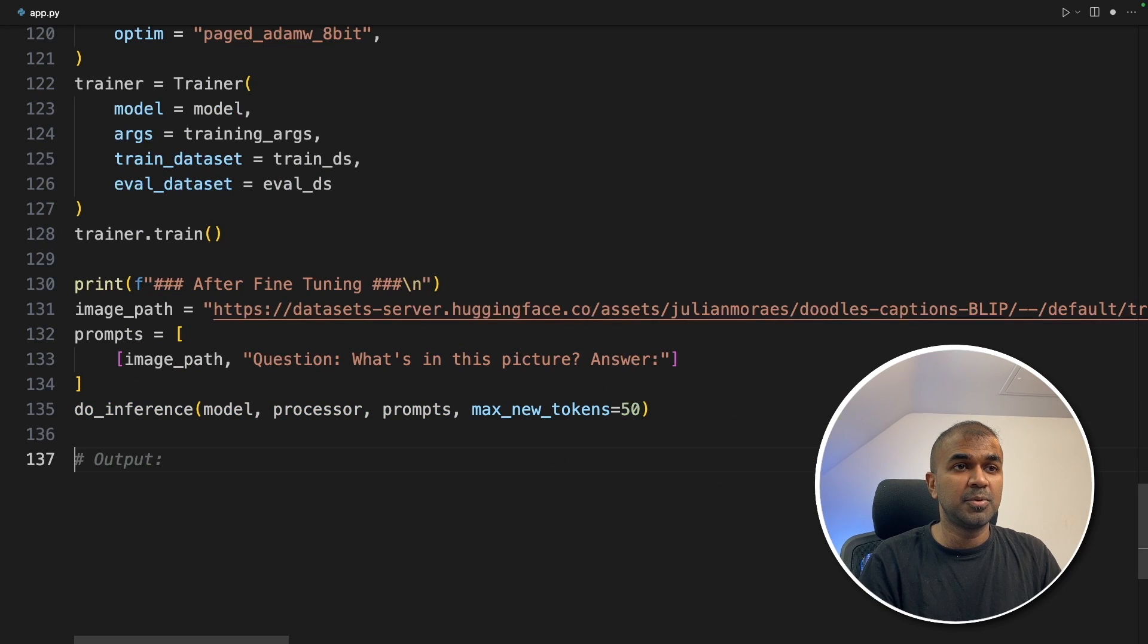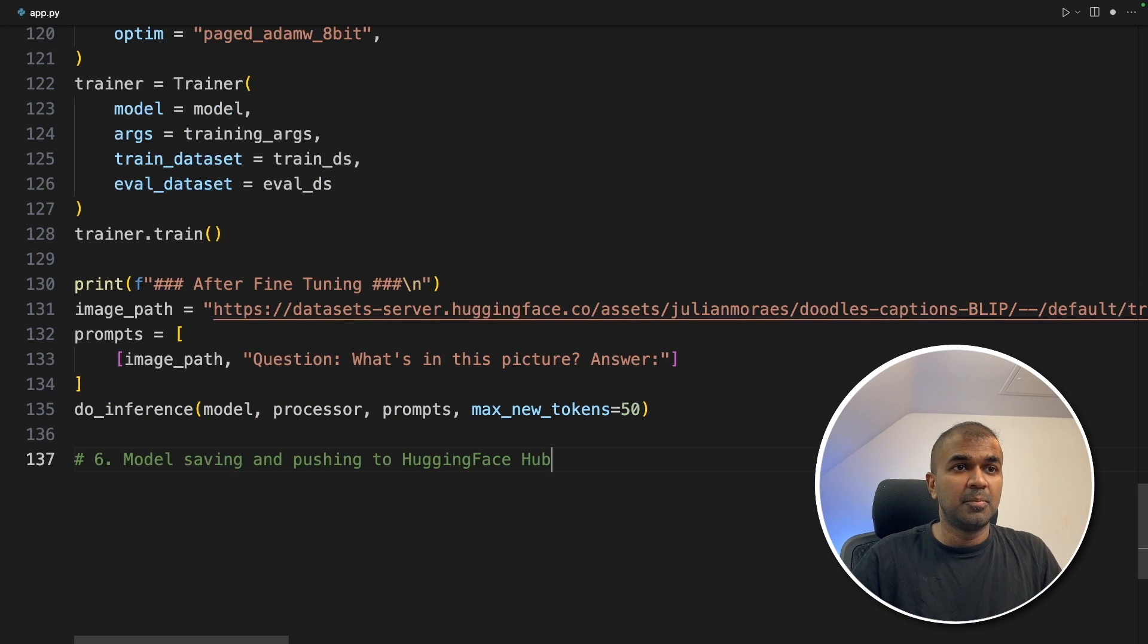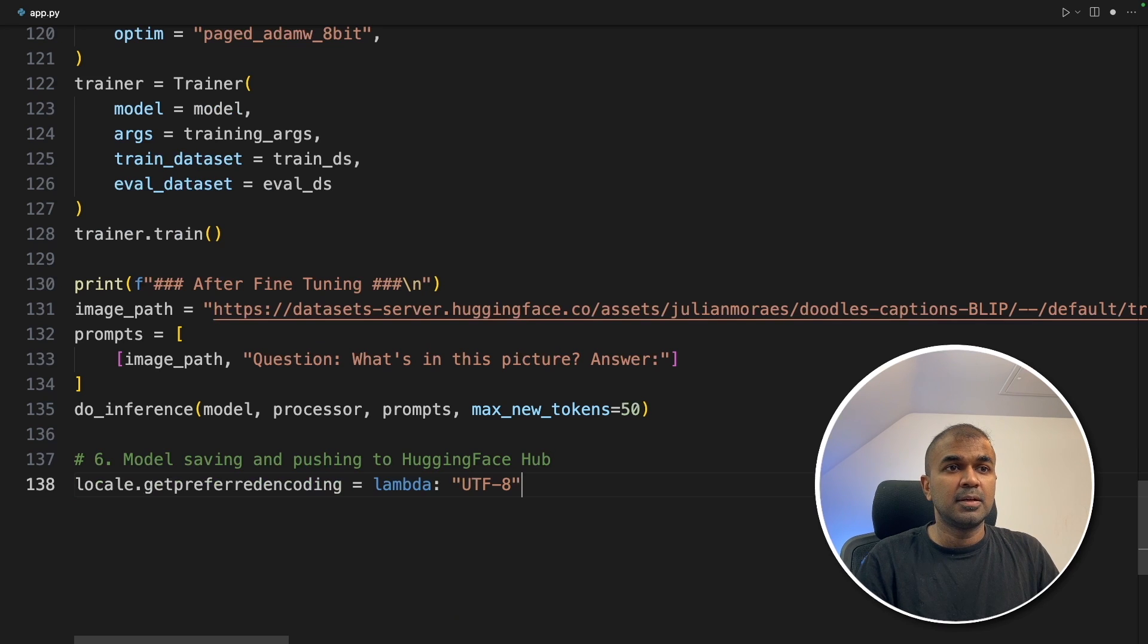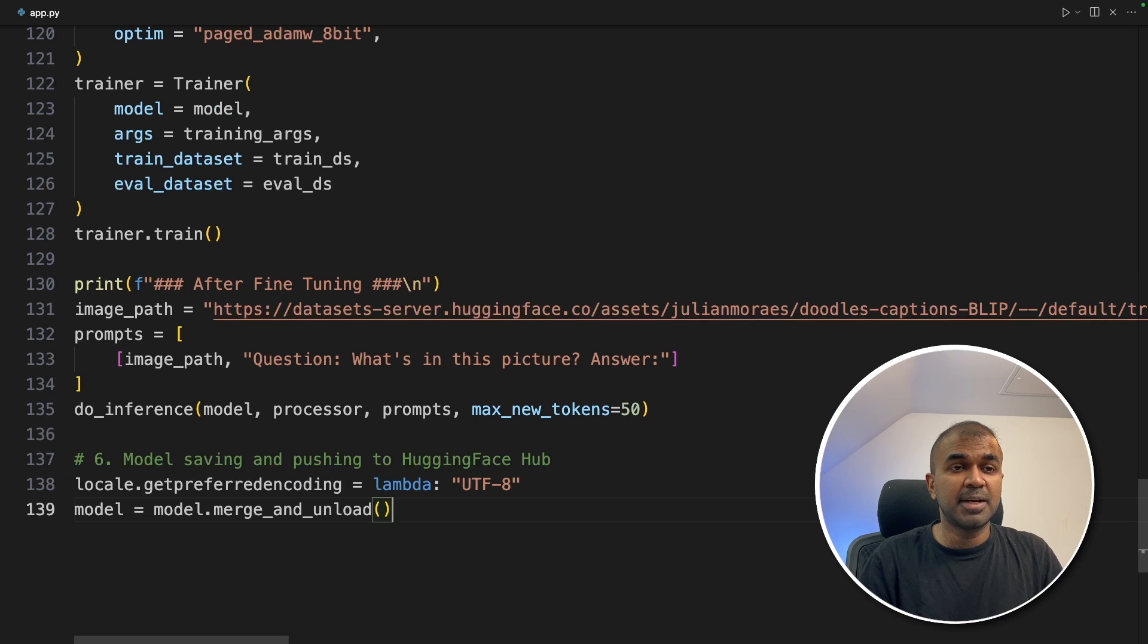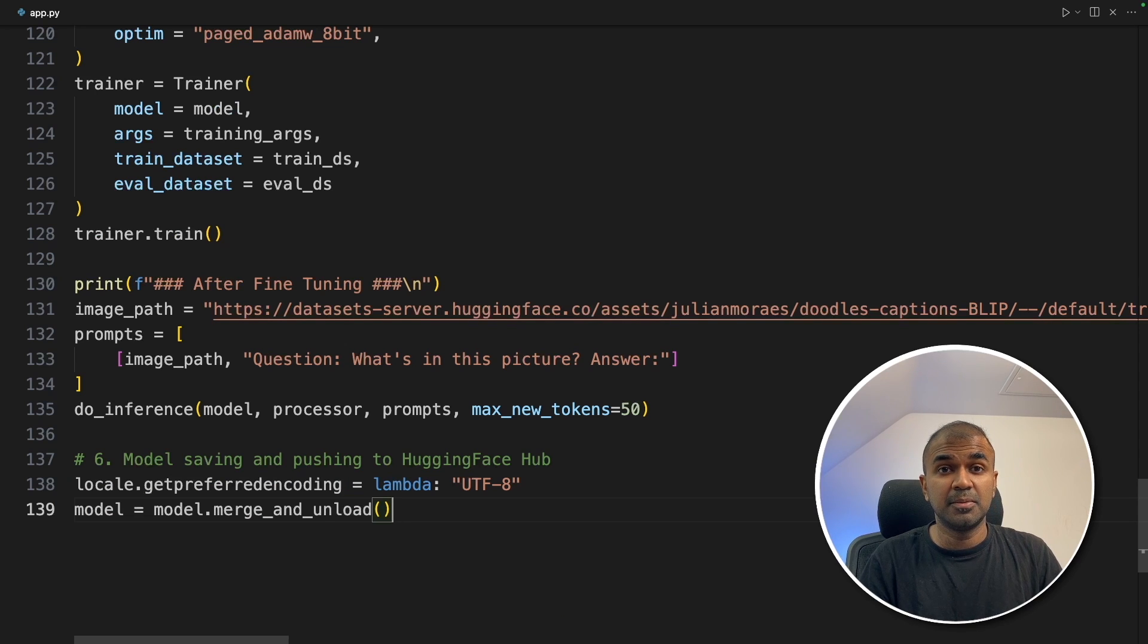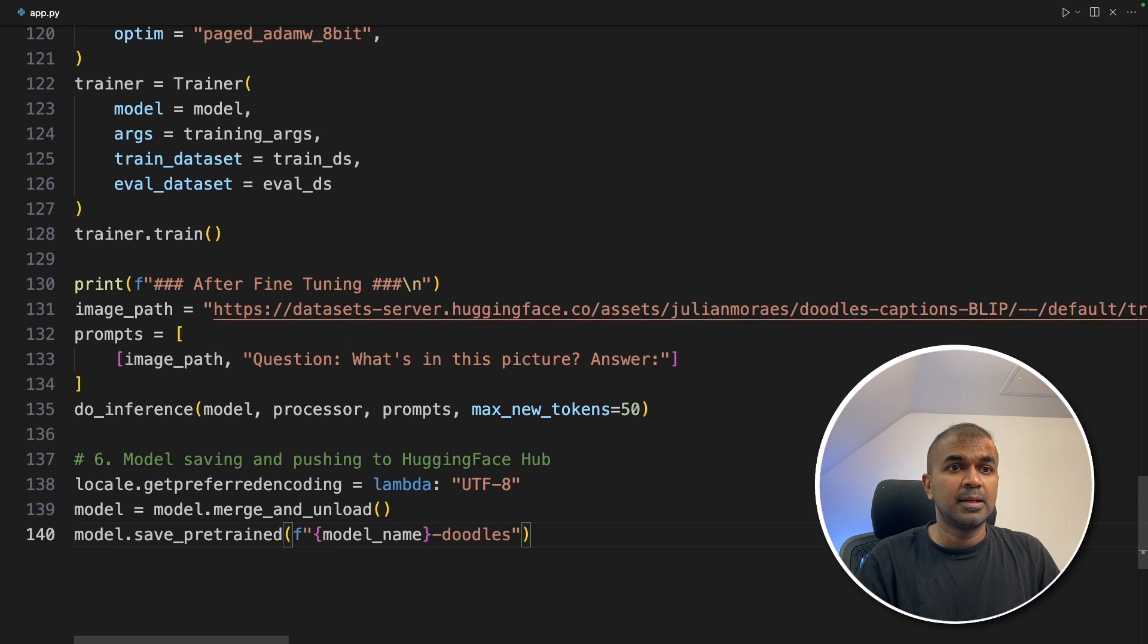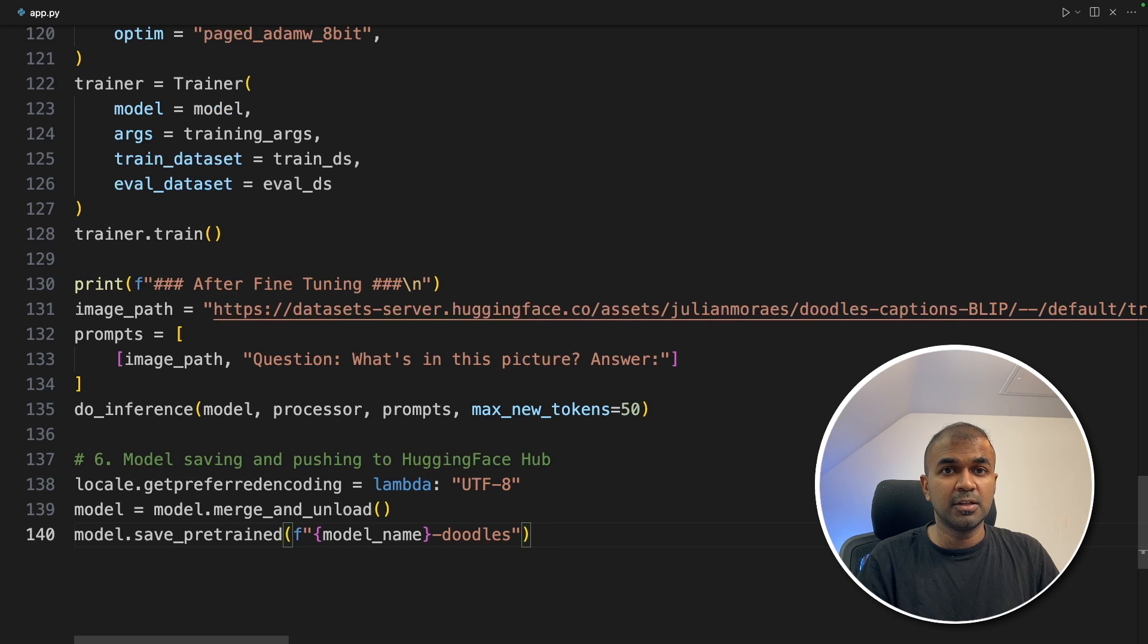Now how to push this to the Hugging Face. Model saving and pushing to Hugging Face hub. Defining UTF-8, model dot merge_and_unload. This will automatically merge the adapter with the actual model. Next, saving the model in the doodles folder.